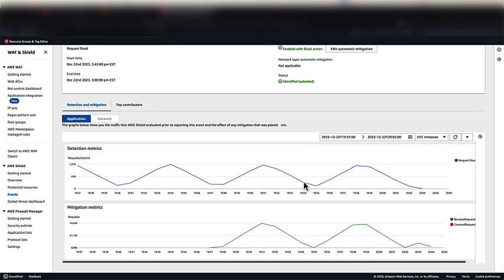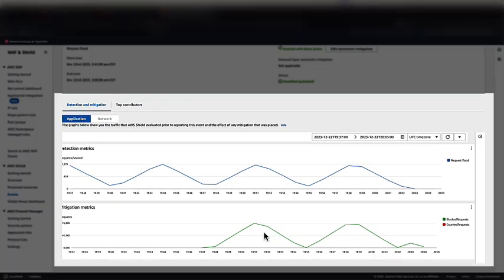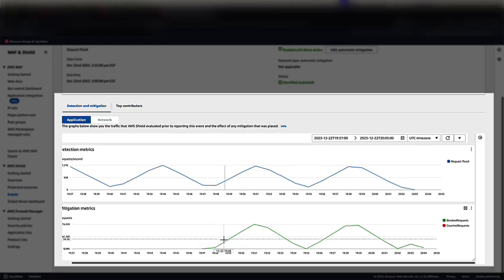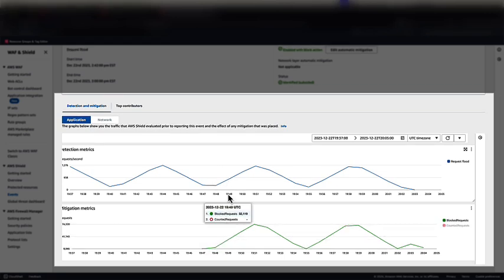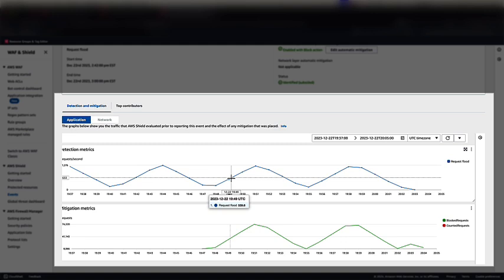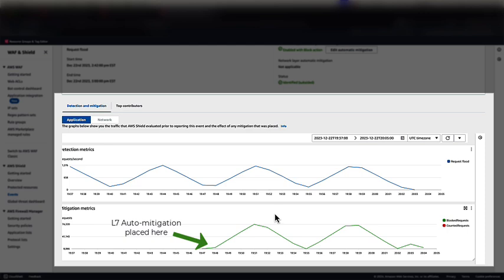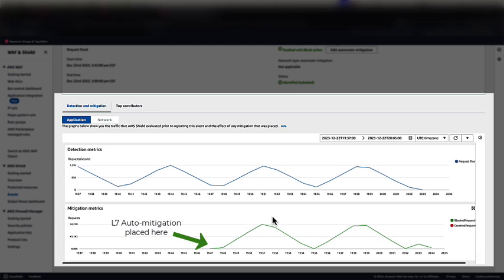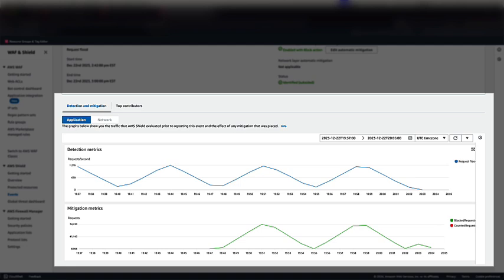If we scroll down, we can see the detection and mitigation metrics. In this case, we see the overall request per second, and then we can see the point at which the automatic application layer DDoS protection kicked in. We then see the blocked requests start to mimic the request pattern from the request flood. As I said before, this was a simulation. We set some strange URI paths in the request flood, and Shield Advanced was able to identify this and block those requests via the WAF rule group it manages.